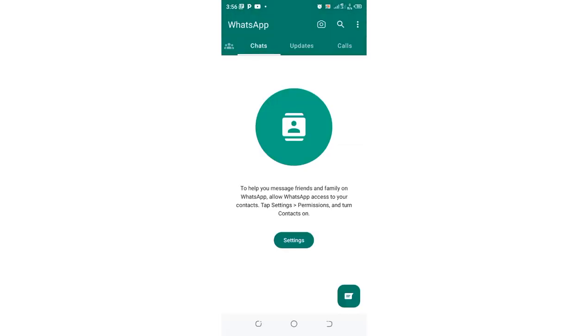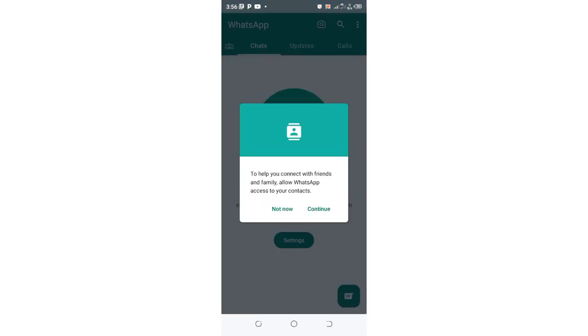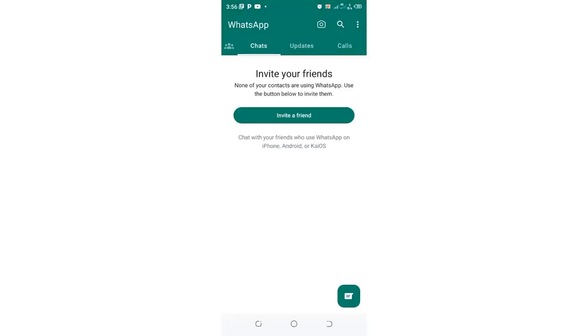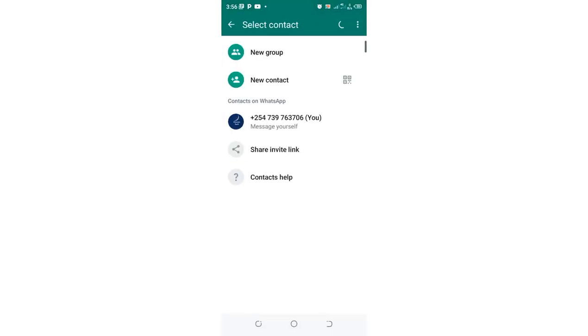You continue and allow WhatsApp to access your contacts.